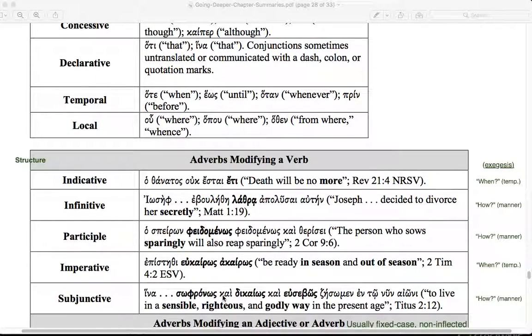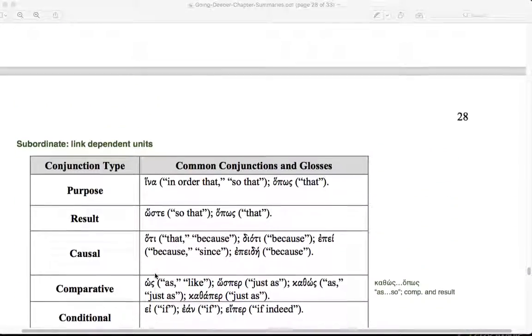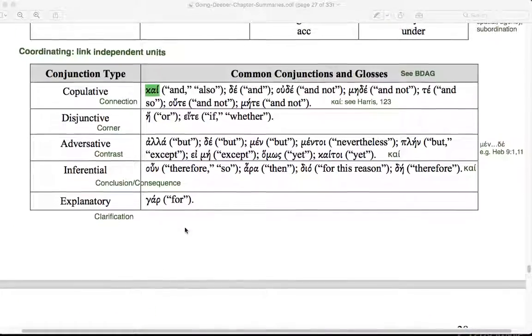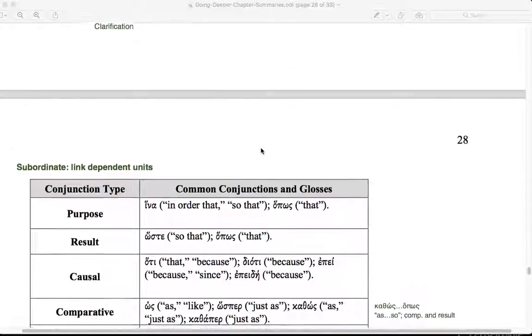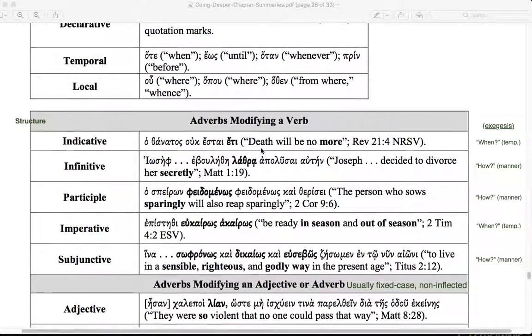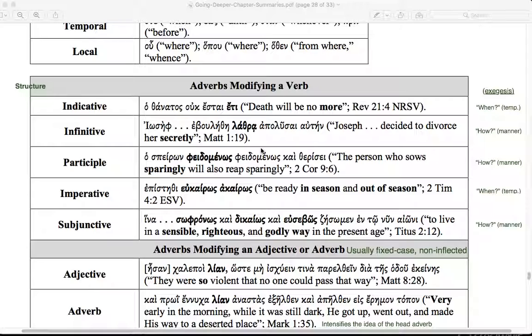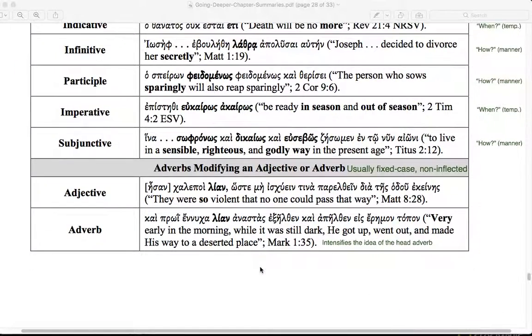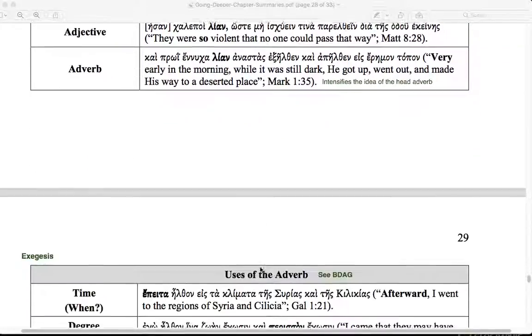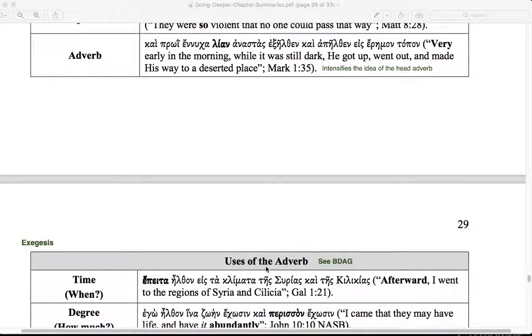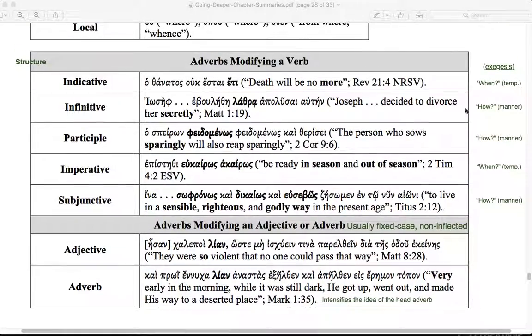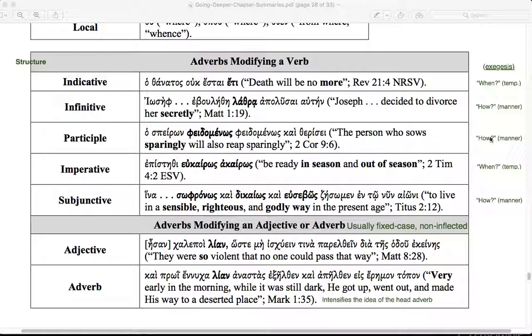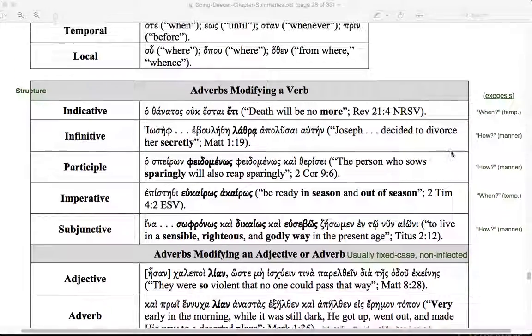Now we'll think about adverbs. I mentioned earlier the flexibility of kai. Kai can also function in an adverbial sense. We're thinking first about the structure of adverbs. They modify verbs, adjectives, other adverbs. In a few moments we'll think about the uses of the adverb. When we're actually doing exegesis, we're more concerned with what the adverb does, not just what it modifies. We will recognize that, and we'll have to in order to get to exegesis. But just seeing what the adverb modifies is not enough.